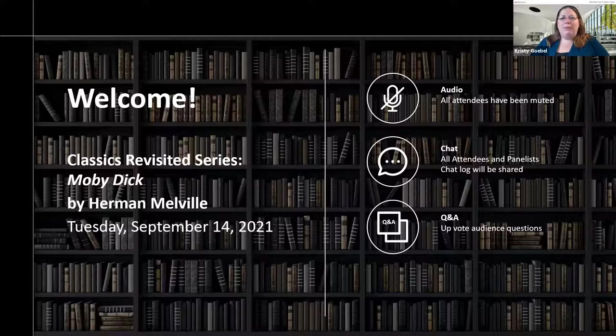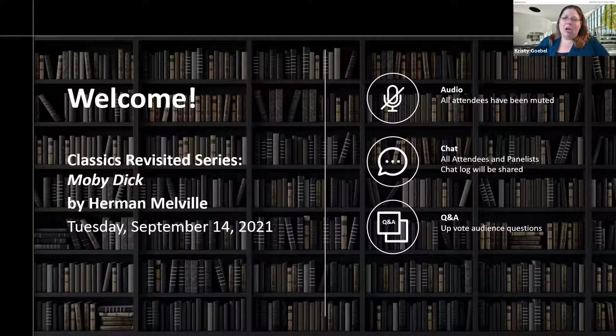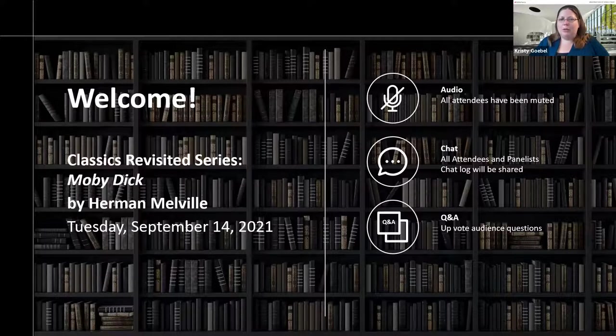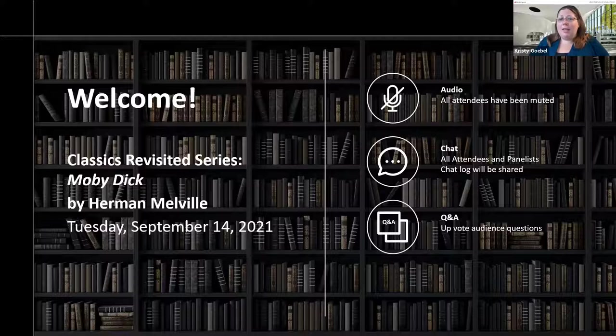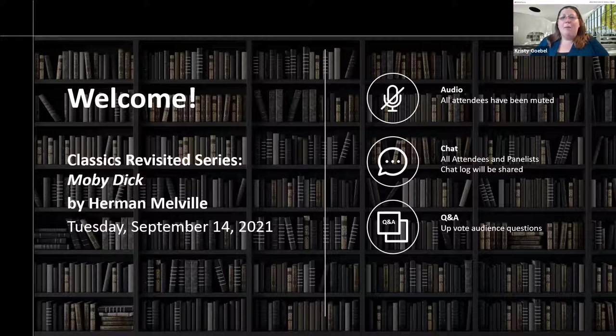Published in 1851, Moby Dick has become one of the great American classics taught all over the United States in both high school and universities. A book that only sold a few thousand copies in Melville's lifetime is now considered so advanced for its time that it is still taught. Make sure you throw your questions into the question and answer panel.